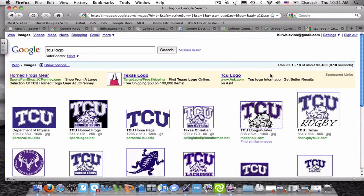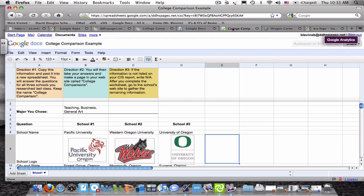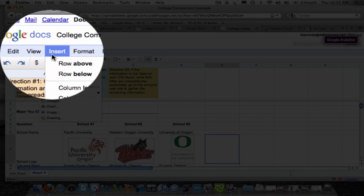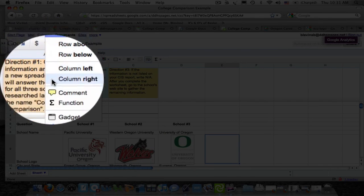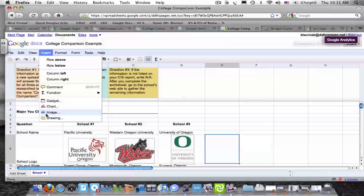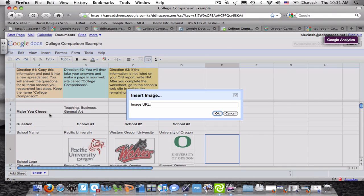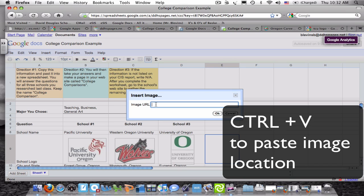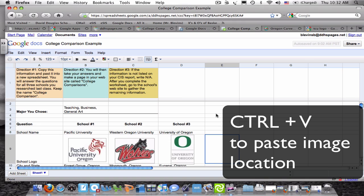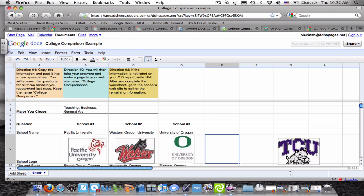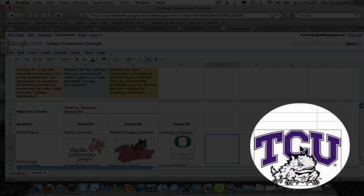Click that and then go back to your spreadsheet and go to insert, image, and the URL. Because you copied it, now you just have to paste it or control V. And if you click OK, you should have your image.